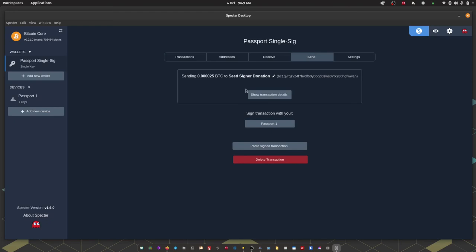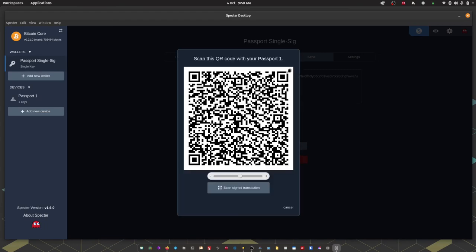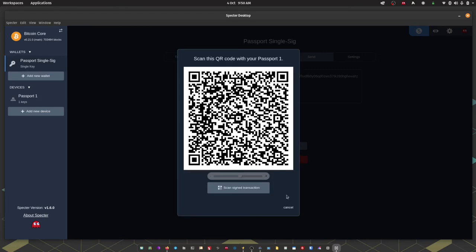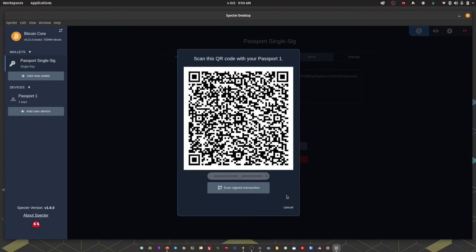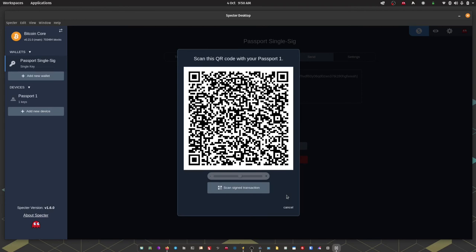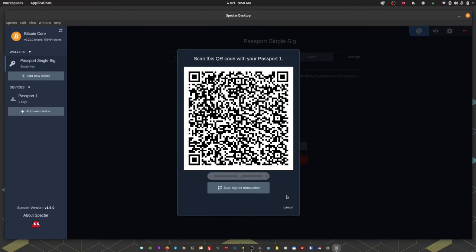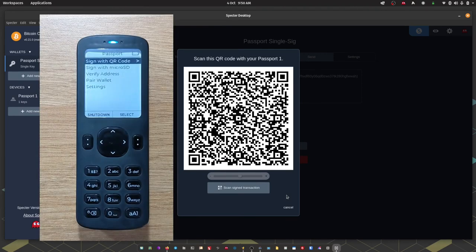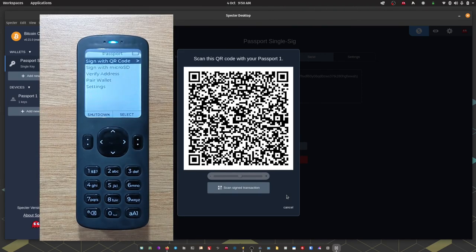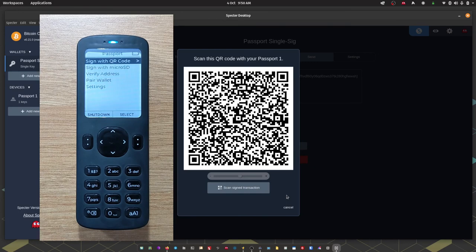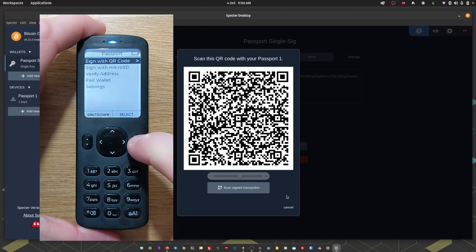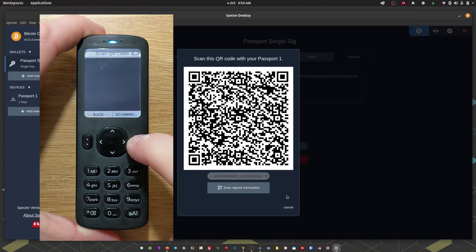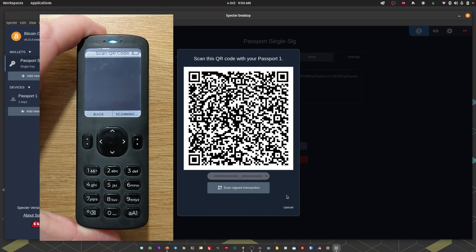Okay so we have our transaction details at the top here. Next up I'm going to sign with my passport device. As always we have the option to sign with an SD card or we can use QR codes. For this example I'm going to use QR codes. So on screen now we have the QR version of the unsigned transaction waiting for a signature from passport. So on passport I'm going to open the device and head to sign with QR code. That's going to open the camera. I'm just going to scan the QRs on screen.